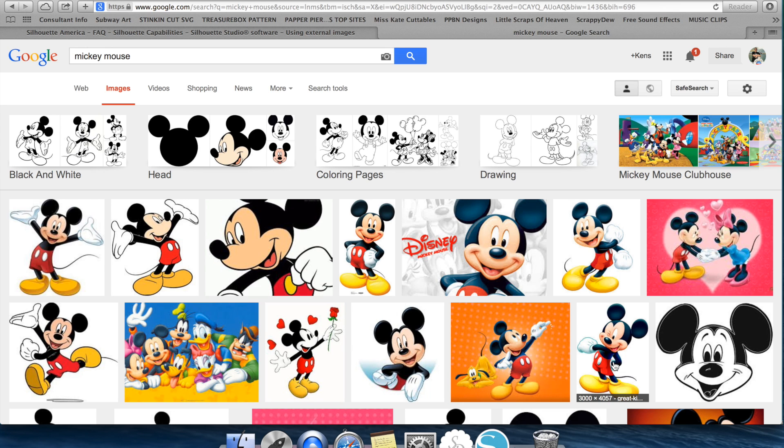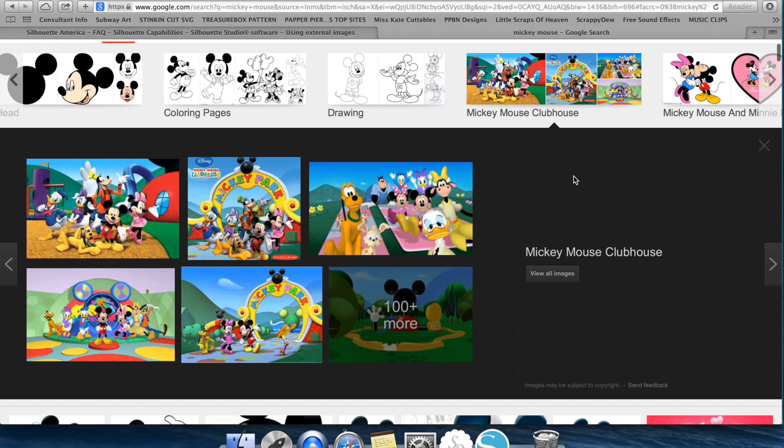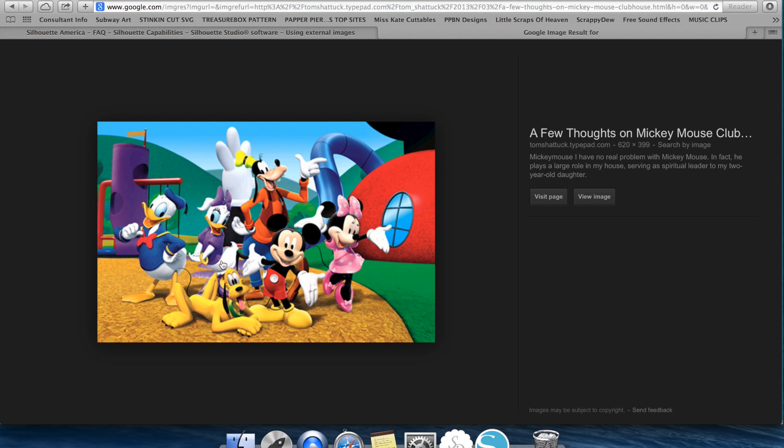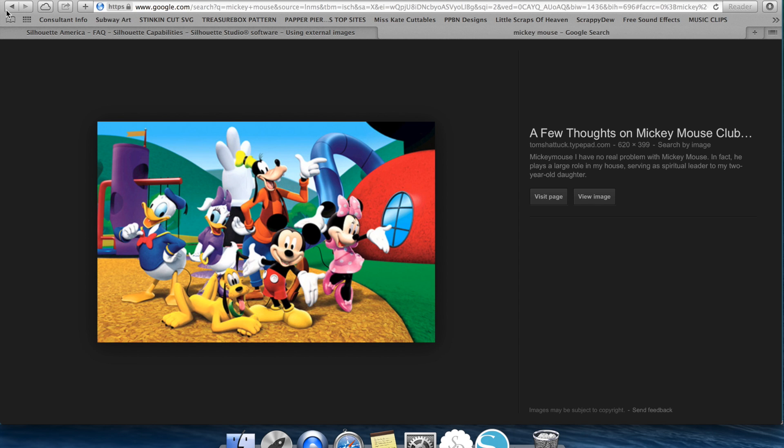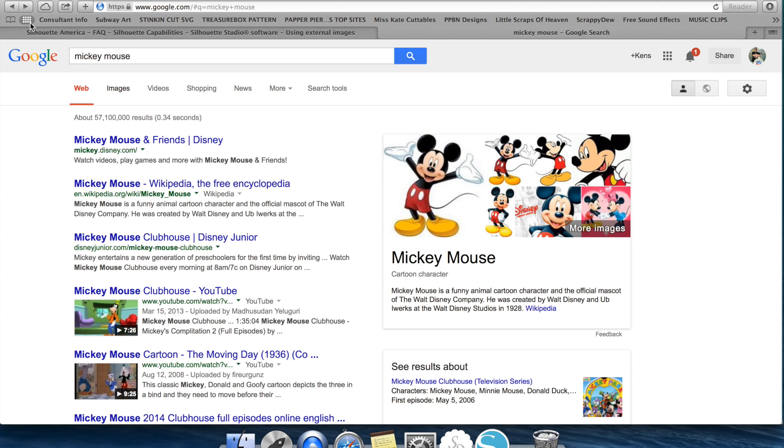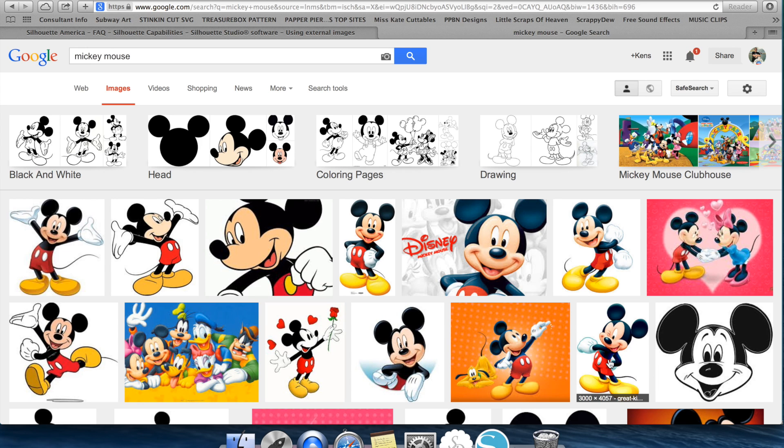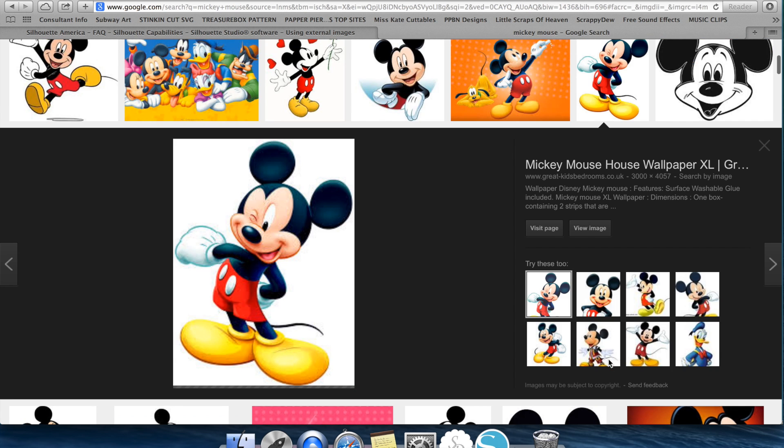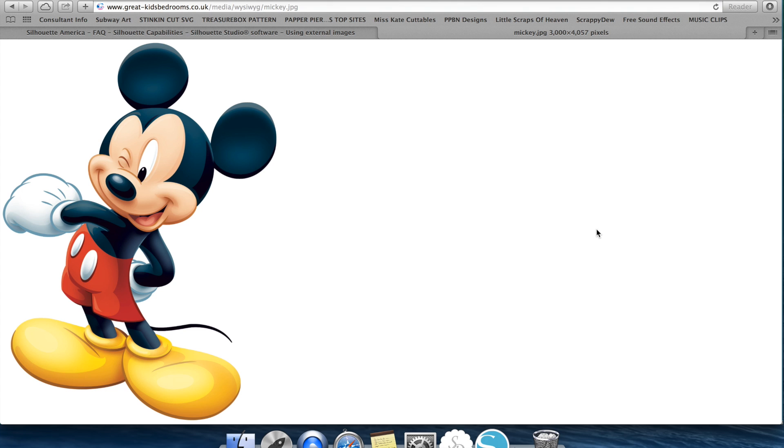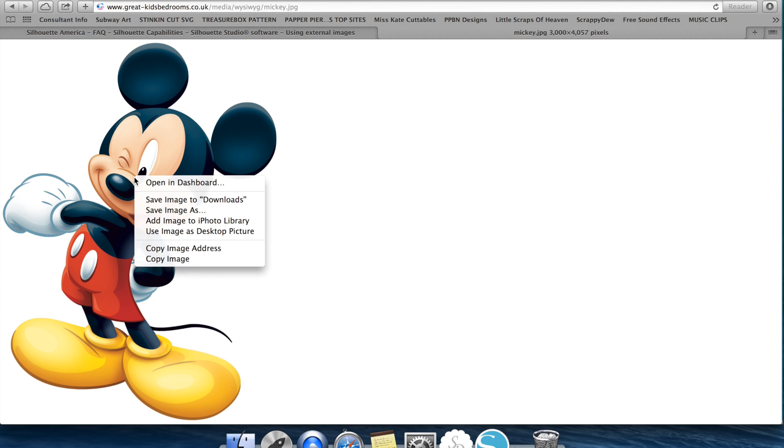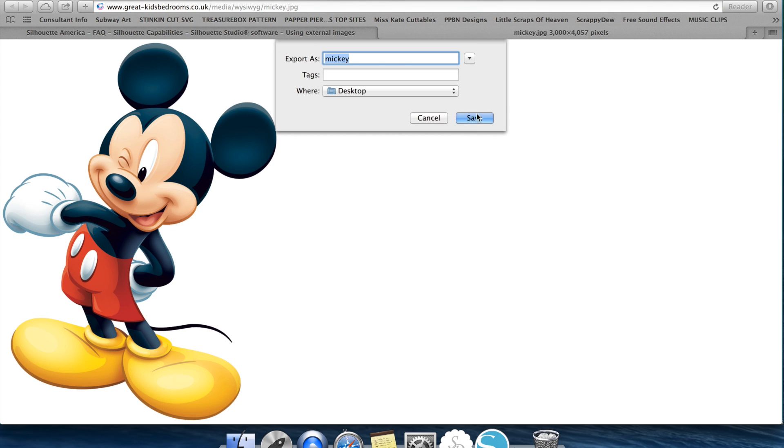The other thing you want to keep in mind is higher complex photos are going to be harder to trace. For example this image here would be a very hard item to trace. There is just so much going on in this photo. You want to look for those images that are simple white background very clean lines, nice and simple like coloring pages or higher quality. For my demonstration we're going to use this Mickey Mouse. I click on the image, go to view image and then I'm going to go ahead and save this image to my desktop.